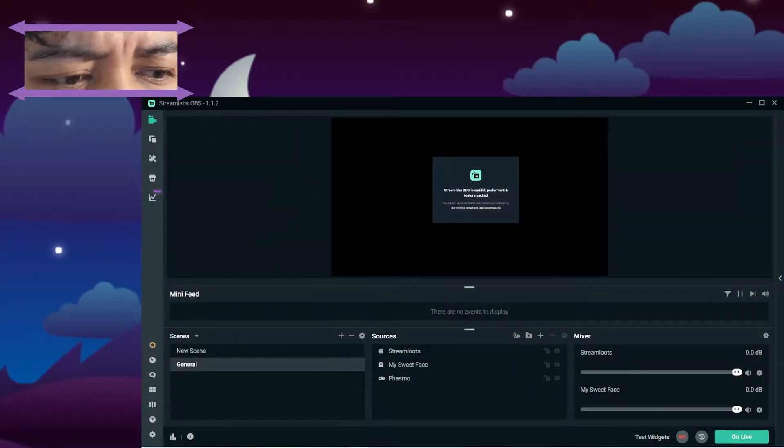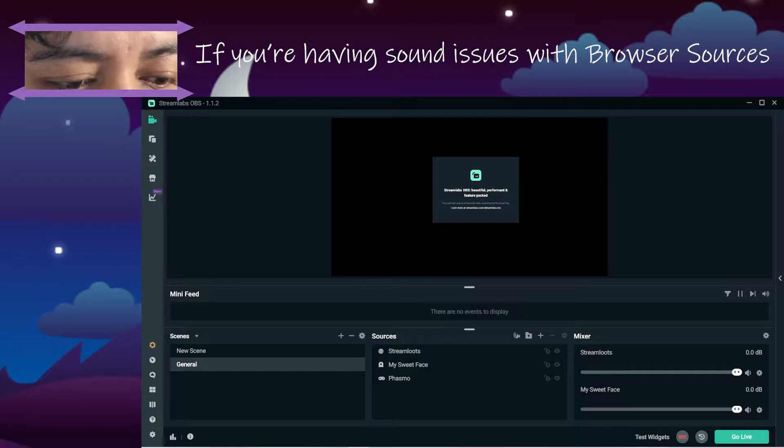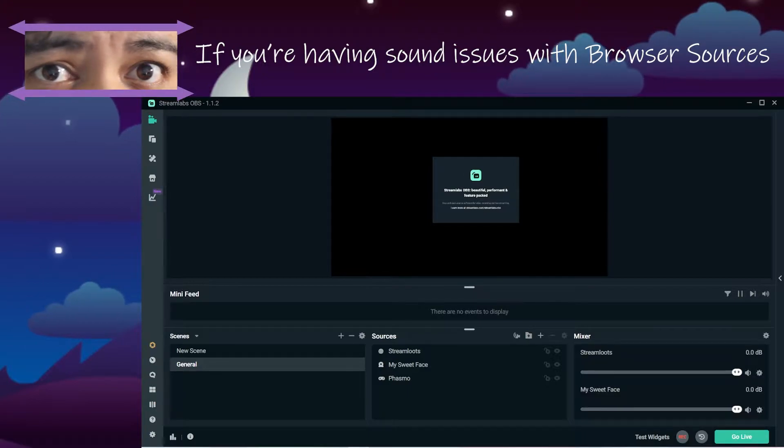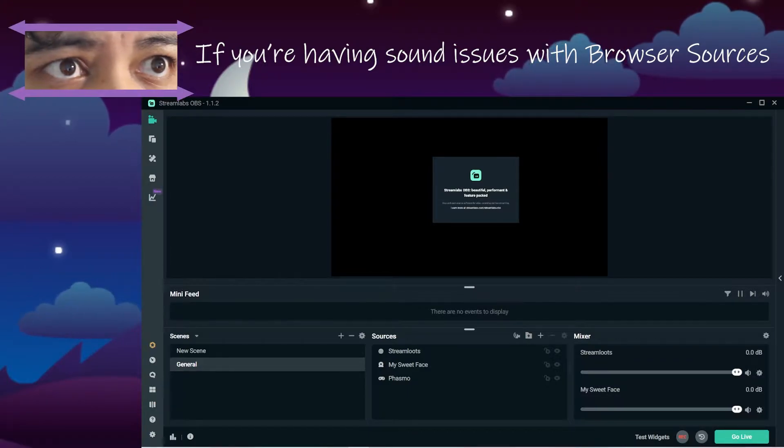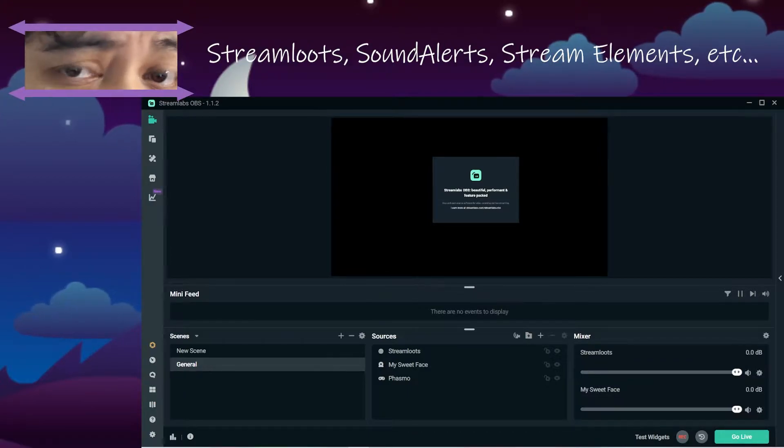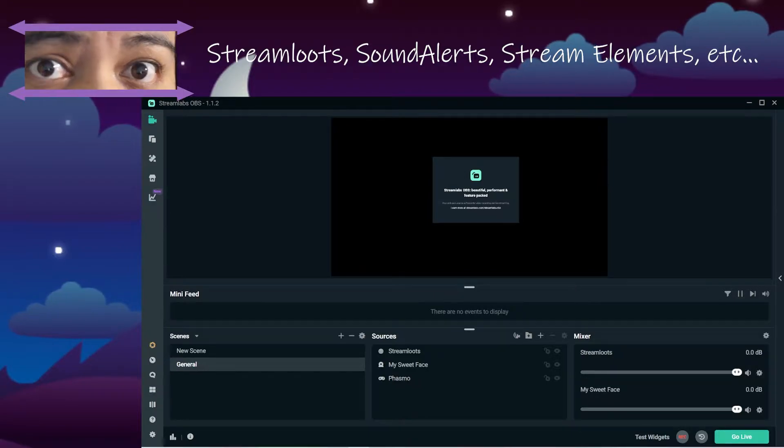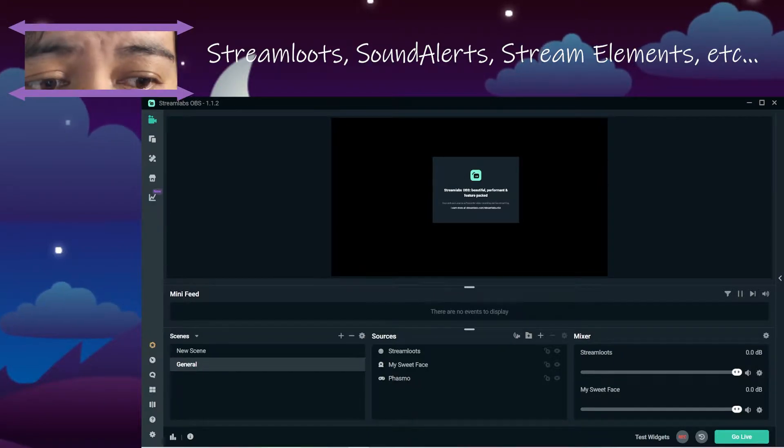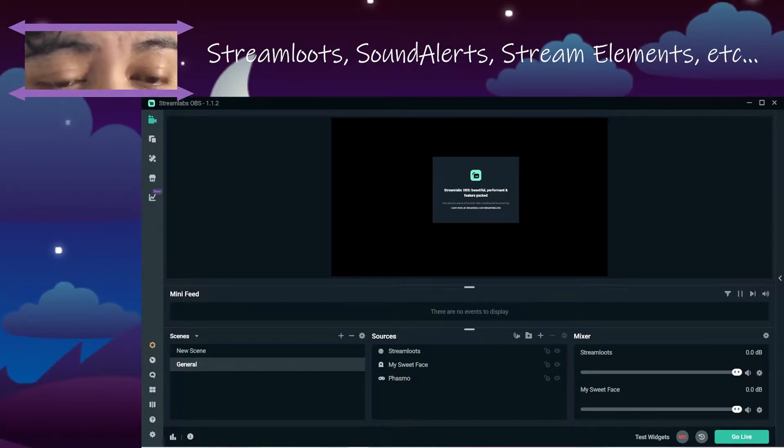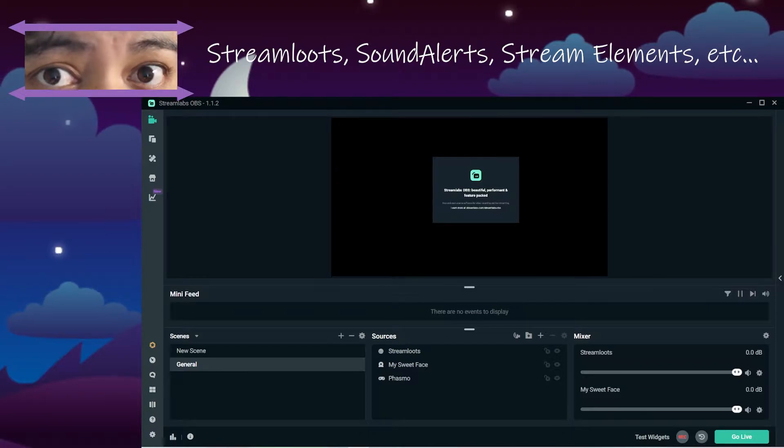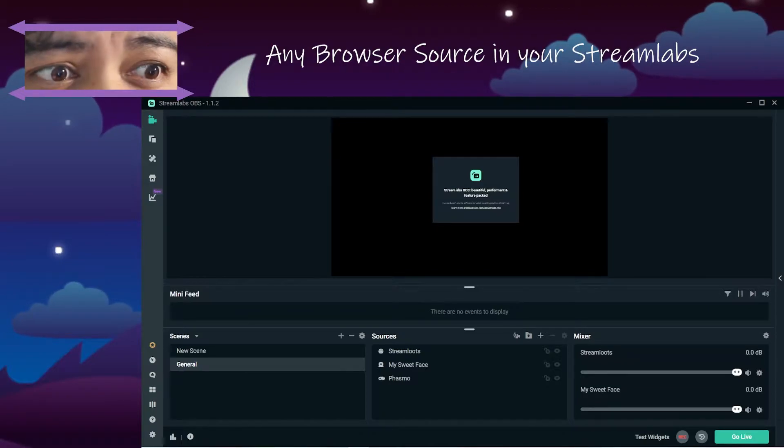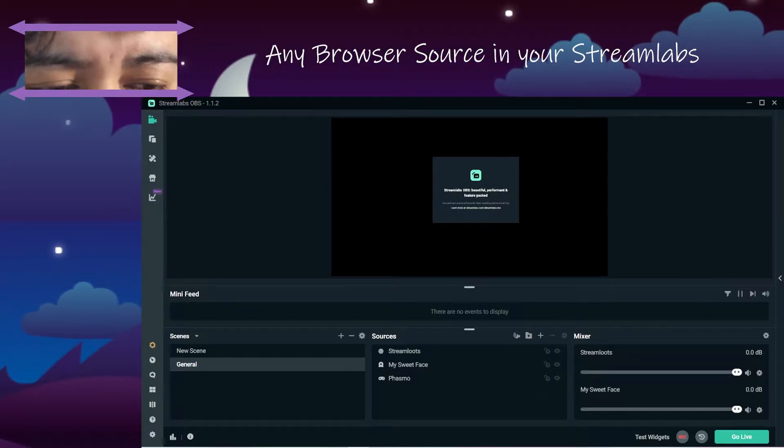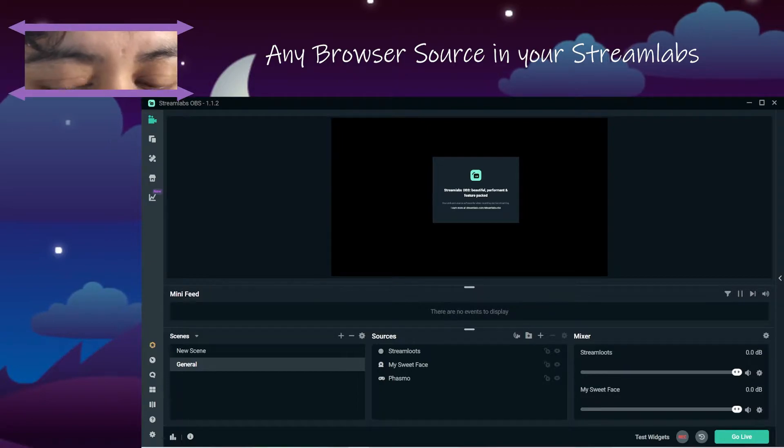If you're having problems with a browser-based addition to your stream, so maybe you're using streamloots, maybe you're using sound alerts, maybe you're using stream elements, you've got a browser in your system and you're trying to hear the sound as well.